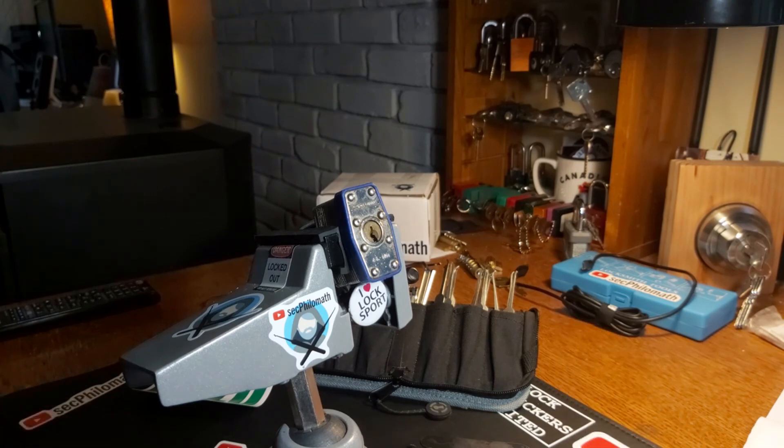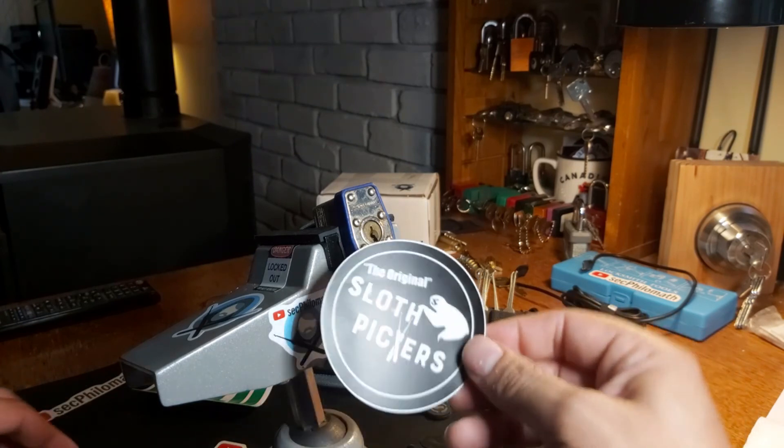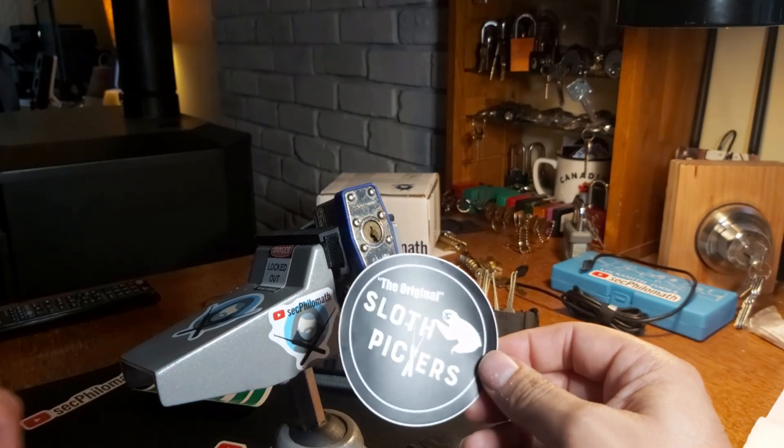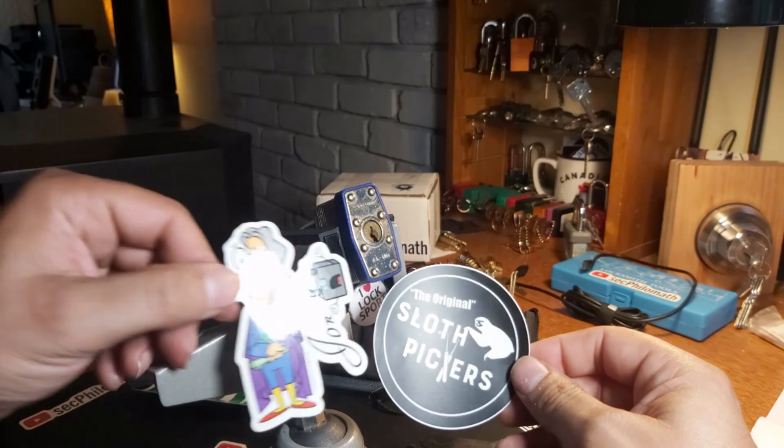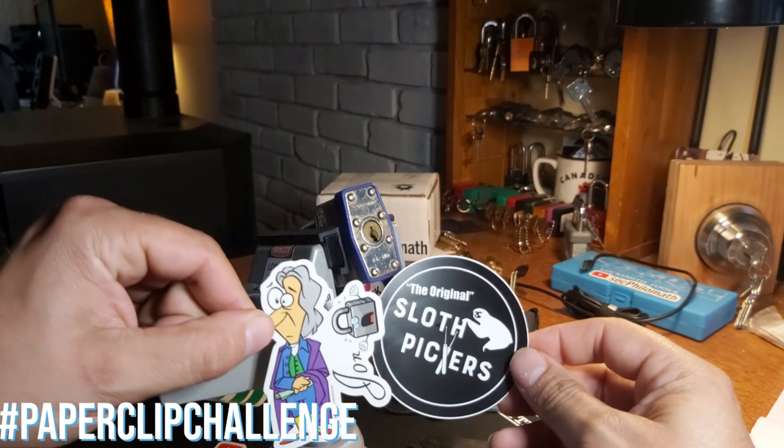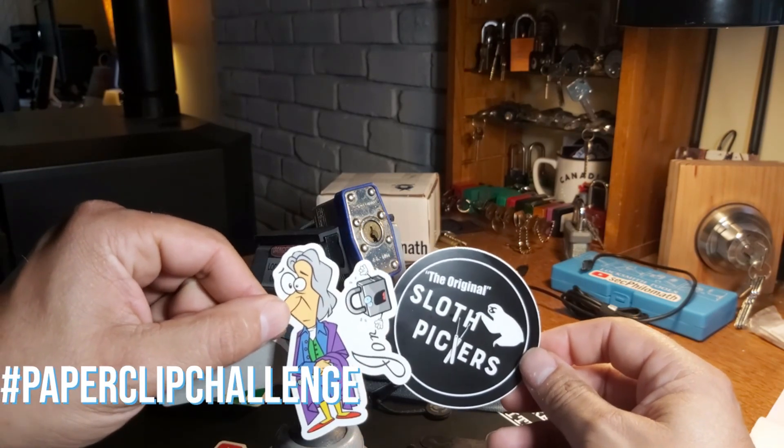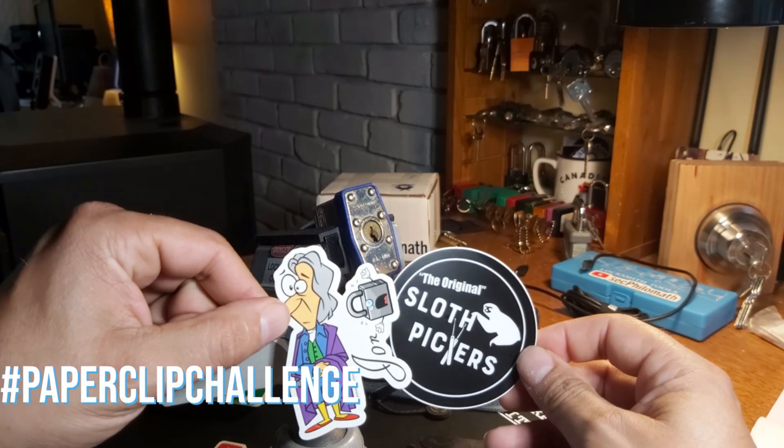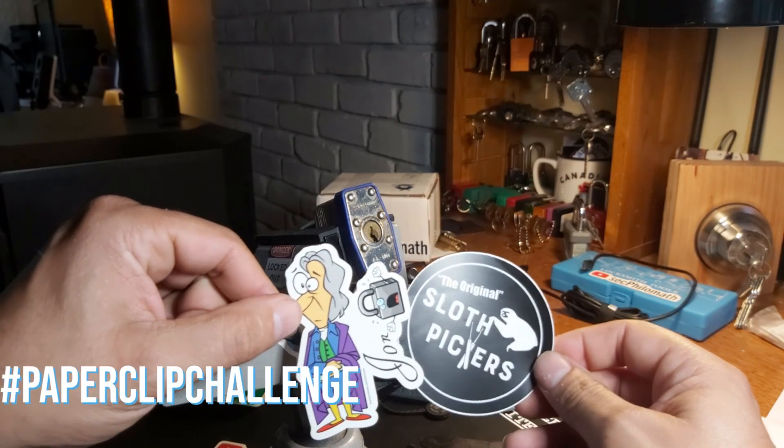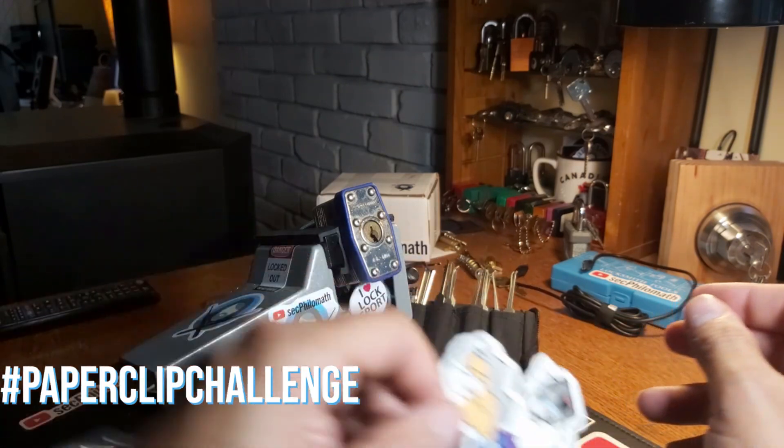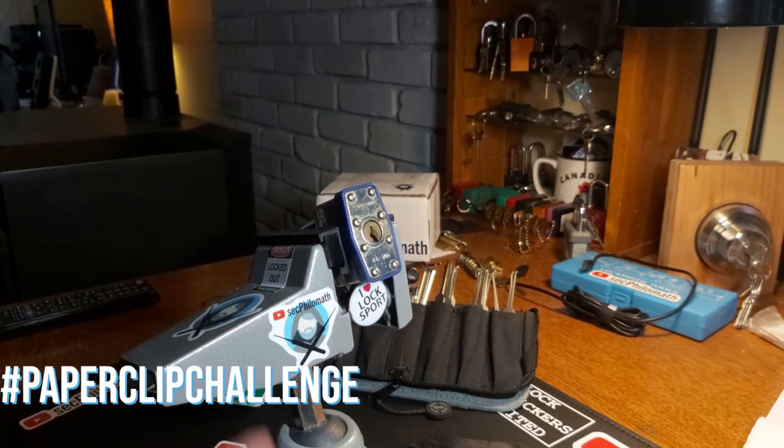So I'm going to challenge two people in this one here. The first one is going to be Slothpicker, and the second one is going to be John Lock. Okay. So you guys have to do the paperclip challenge next. Thanks a lot. That was a lot of fun. Lockin' Kilo, great idea. Thanks a lot. I appreciate that. Oh, need to go back down.